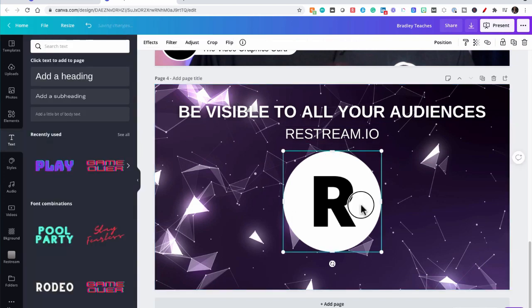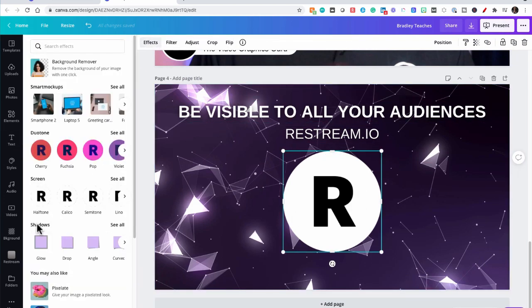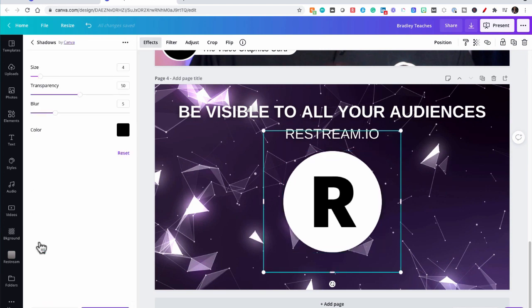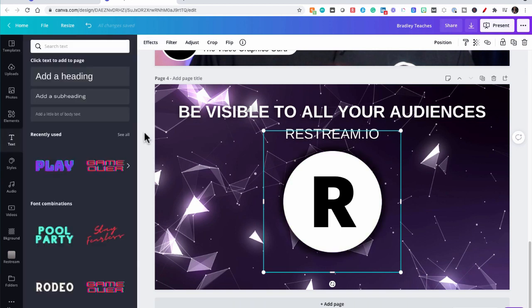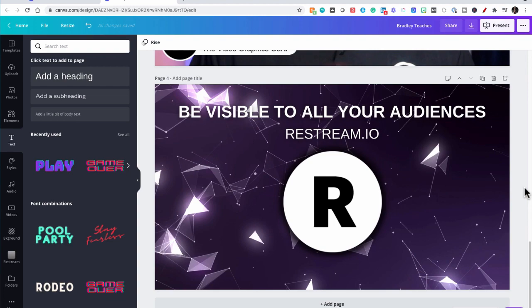Now the logo is going to have a different effect. So we're going to go over here to the effects again. Shadows glow. Kick up the blur. Transparency. And the size. Okay, so that is the fourth way you can brand your live streams.